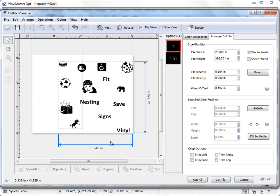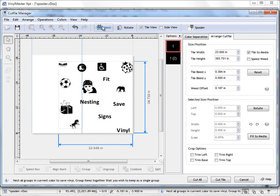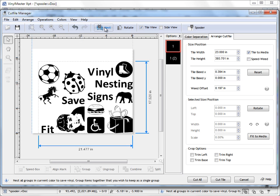So to overcome that problem we just use the Nesting tool which is up here, Nest. And if I click on this tool here you can see what's happened.